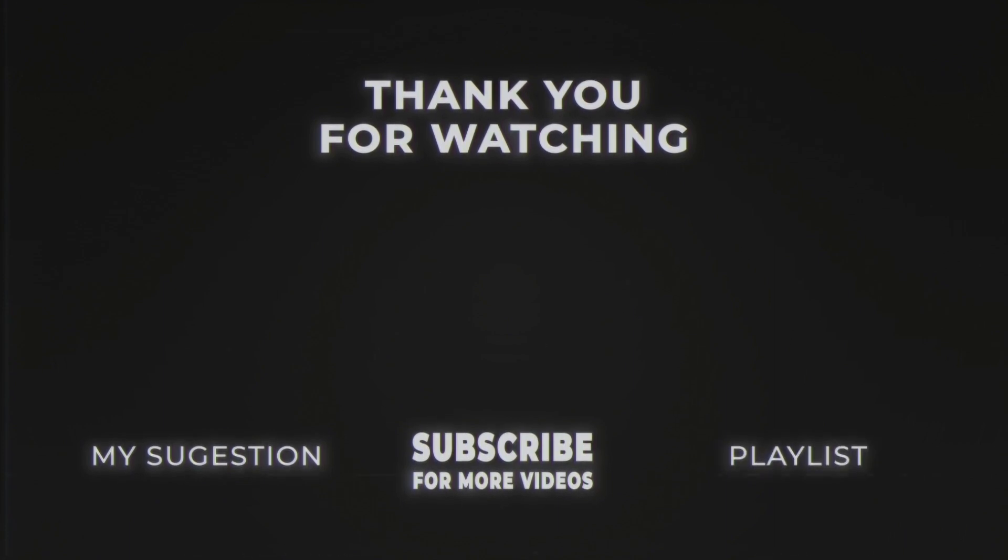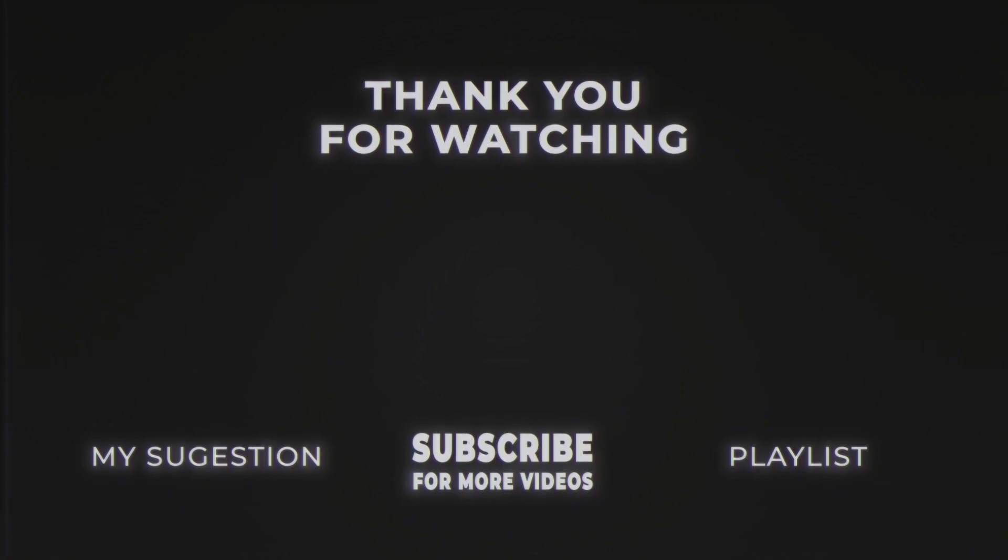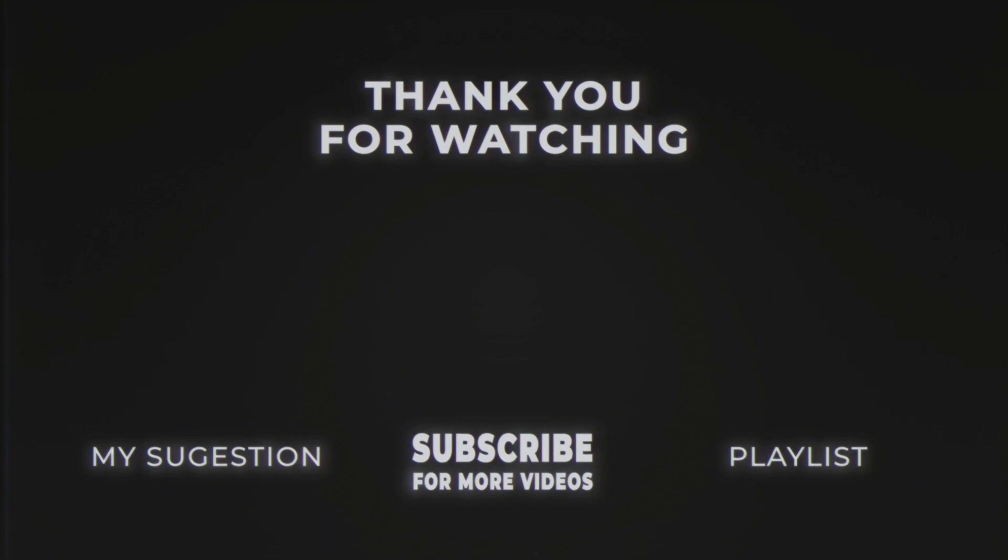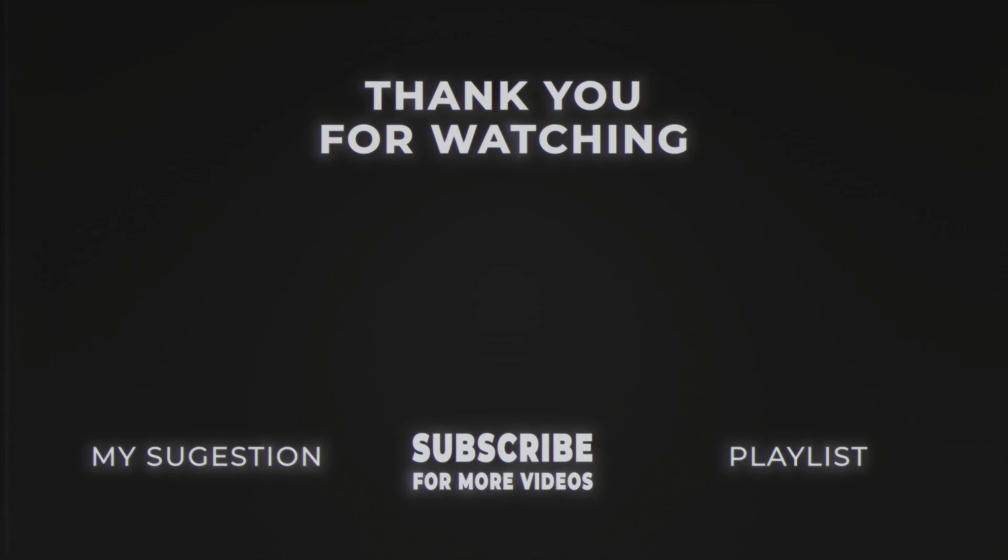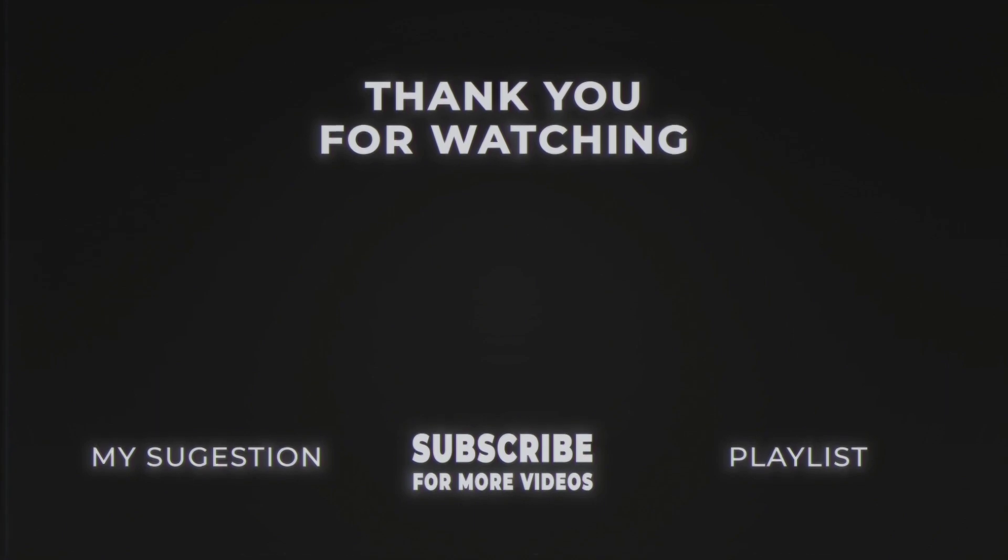If you want to support me, subscribe to the channel or follow me on Instagram or TikTok. There you can also send me your finished artwork. As a thank you I will show all the artwork with social media links in the next video. I am glad about every support. Thank you. See you next week.